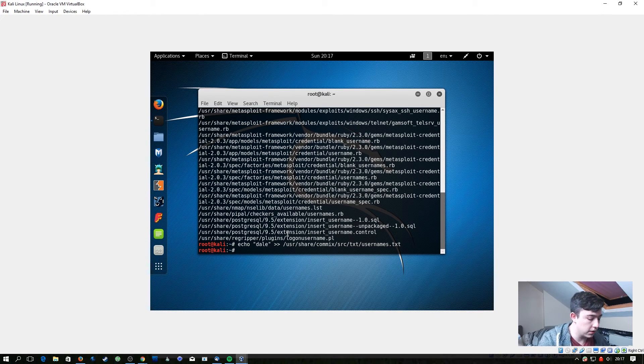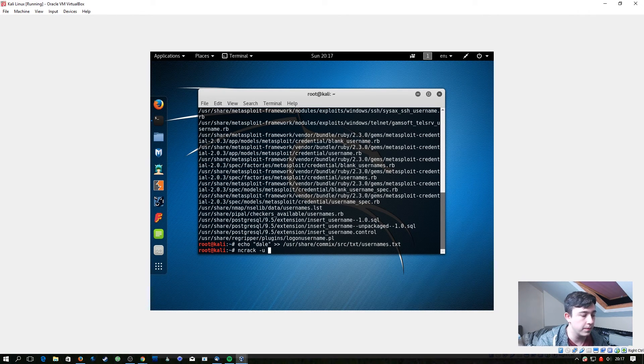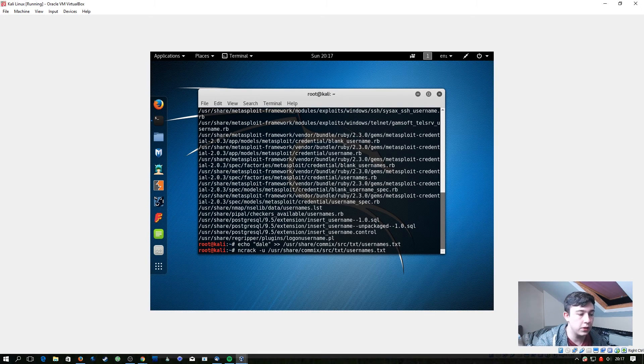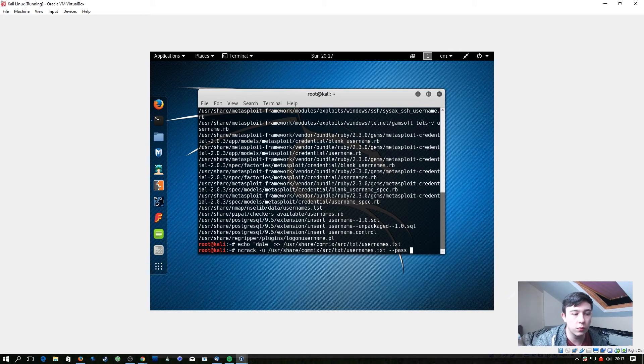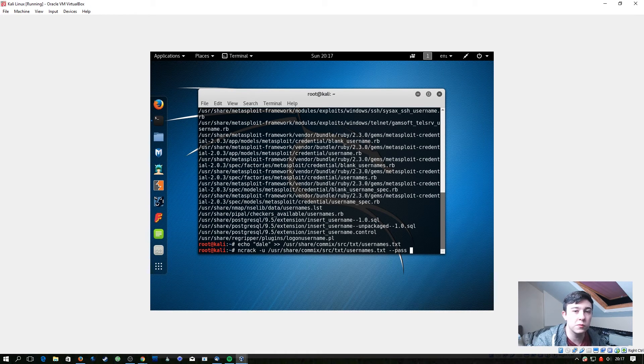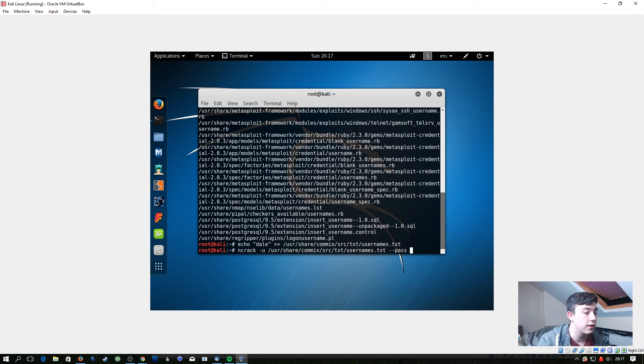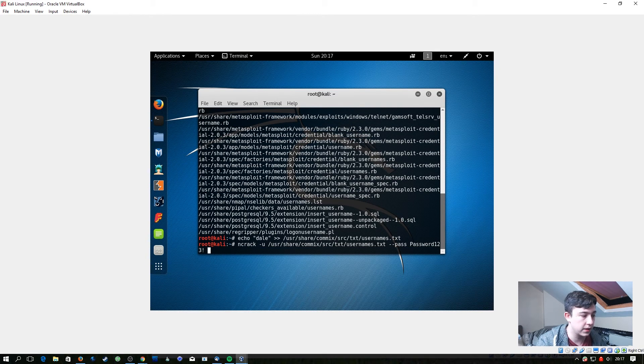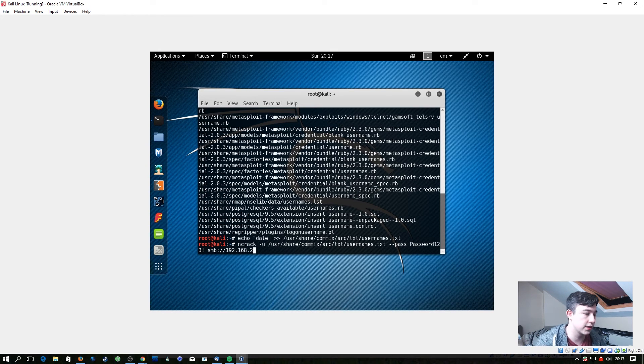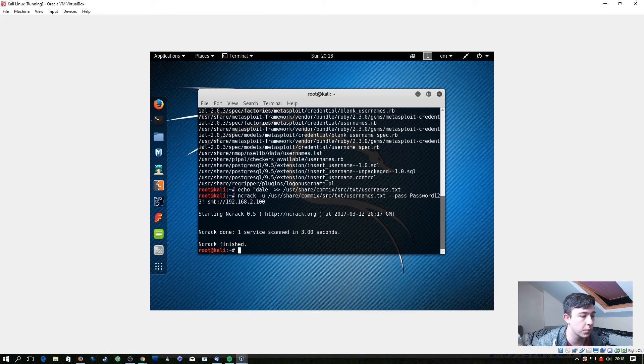So now what we're going to use is ncrack and then if we do -U, capital U in ncrack is a list of usernames, so we're going to select this. And then if you do --pass you can enter one password. Here you'd probably use a really short word list. You'd have to do some testing beforehand to ensure that you don't lock out any of the accounts here, but because we know the password we're going to go for password123 exclamation mark. And then we're going to do smb://192.168.2.100 and this is going to quickly test that list of usernames and just the single password.